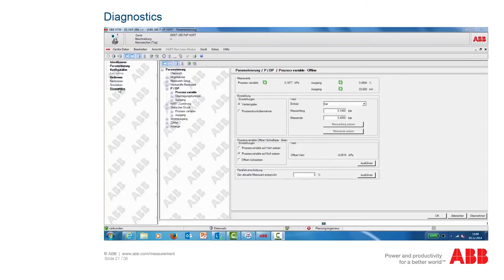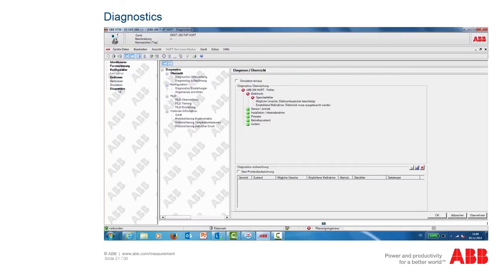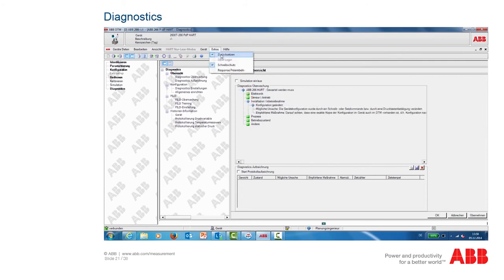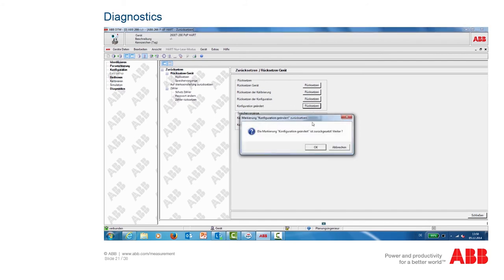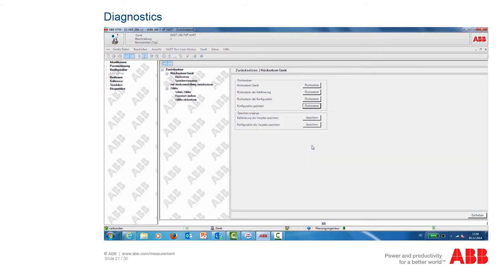The ABB Asset Vision Basic program provides extended diagnosis options. In the left-hand menu, select the Diagnosis function. The current data and error messages are read out from the pressure transmitter; if there are no errors, all components light up green. Changes in the configuration are also displayed as messages here. If you want to reset these changes, select the Reset function from the Extras menu and select the item Configuration Changed using the Reset button.